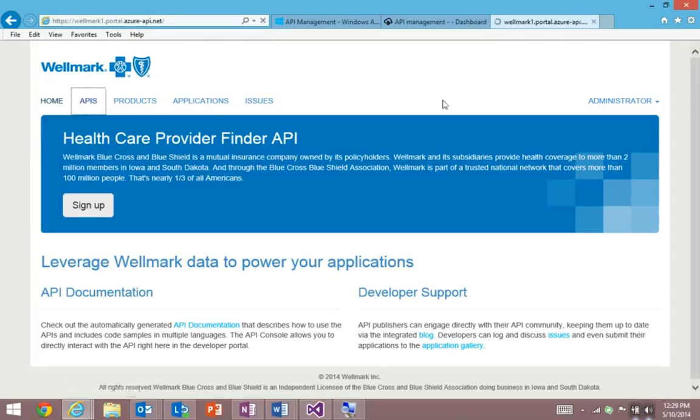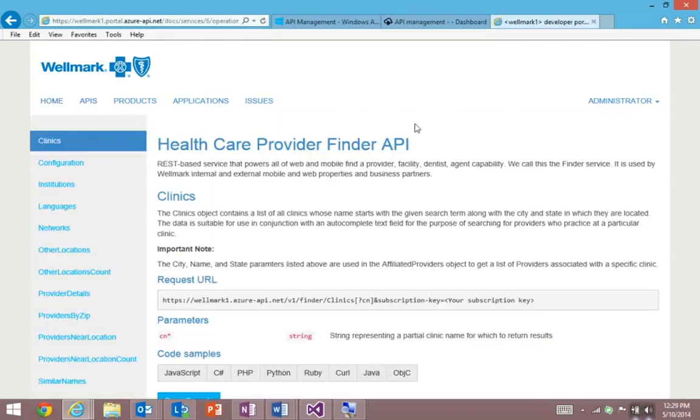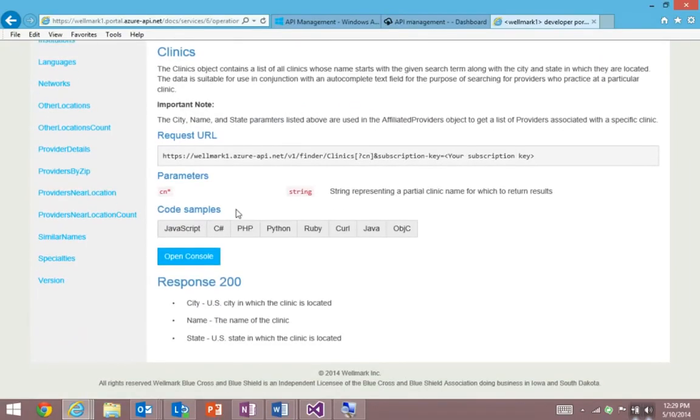The API documentation comprehensively shows how to use the API. And it's all dynamically generated by API definitions entered into the API management system.